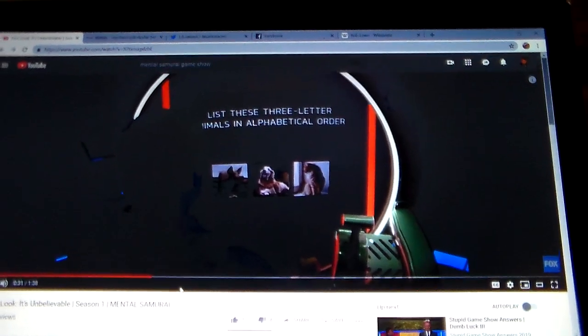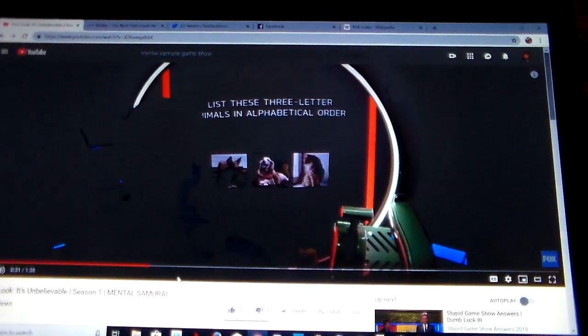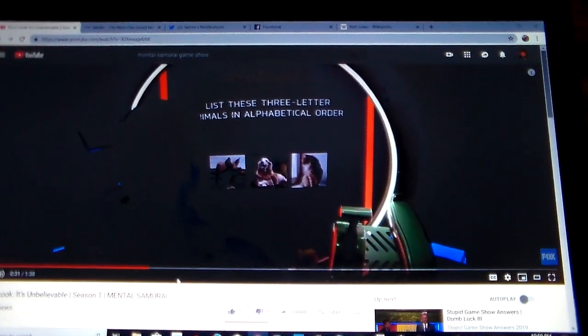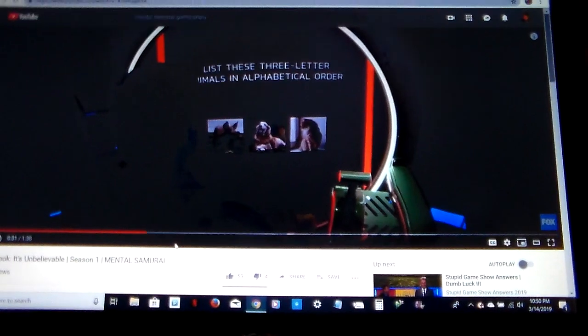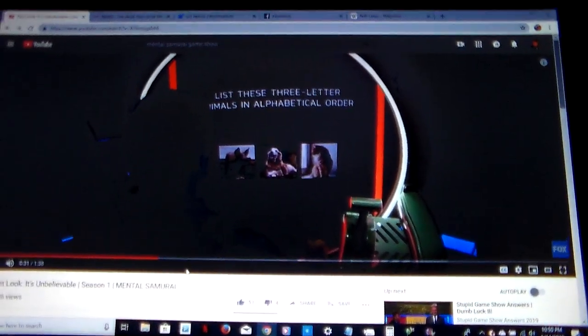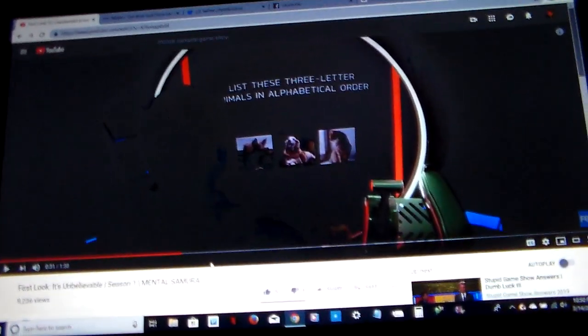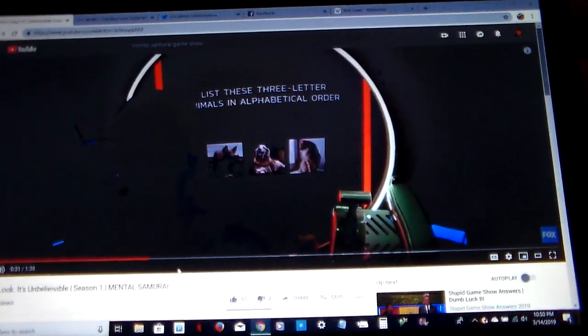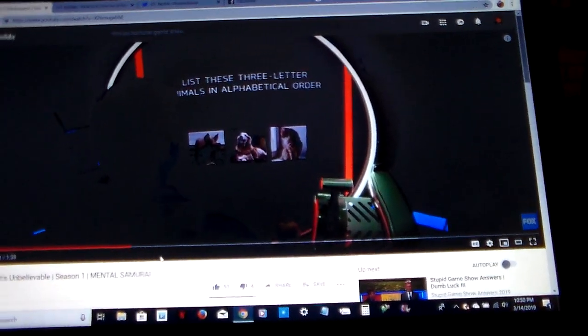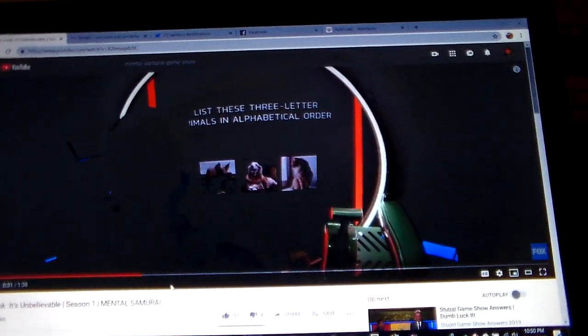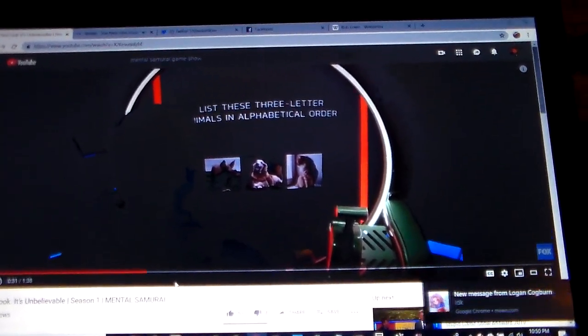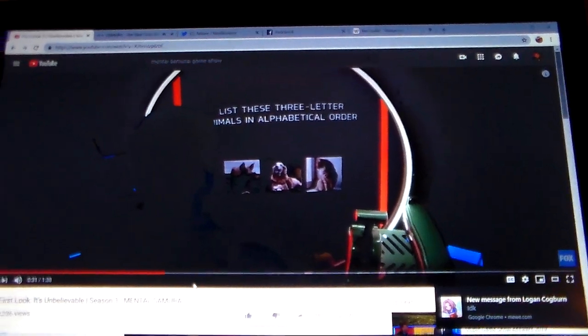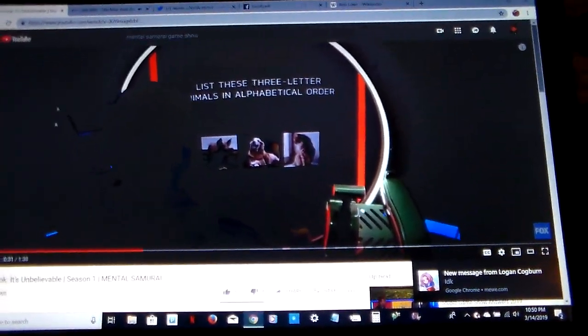How does Mental Samurai work? It's kind of like a mixture of a good show with a show that ripped off that show. I'm talking about The Chair that aired on ABC and The Chamber, which aired on the network that's going to air Mental Samurai.